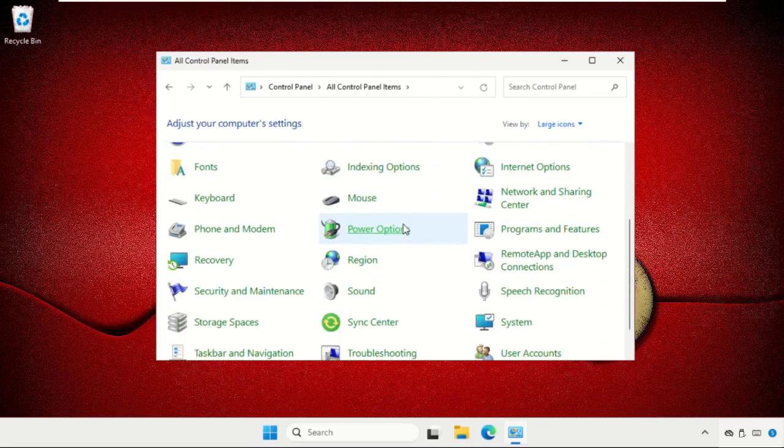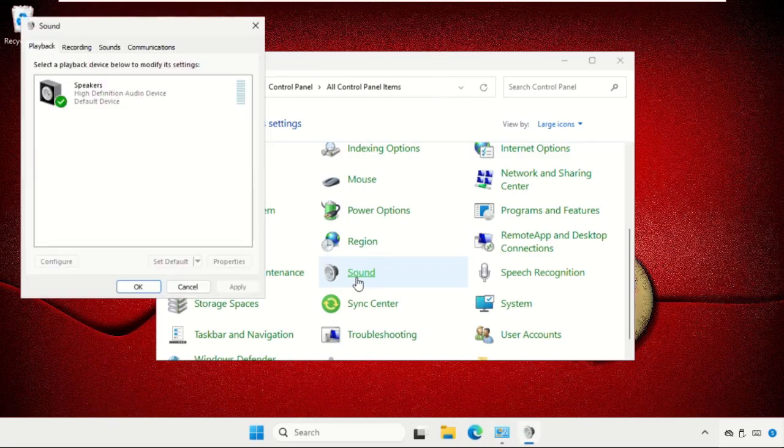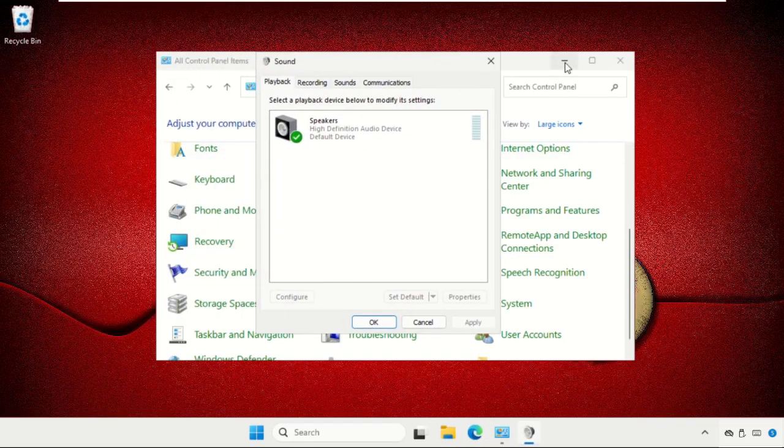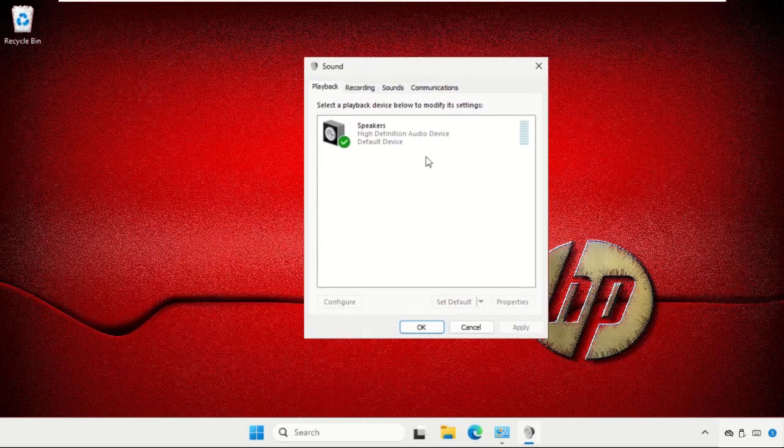So we need to click on sound. Now we need to close the background window, we just need this one.